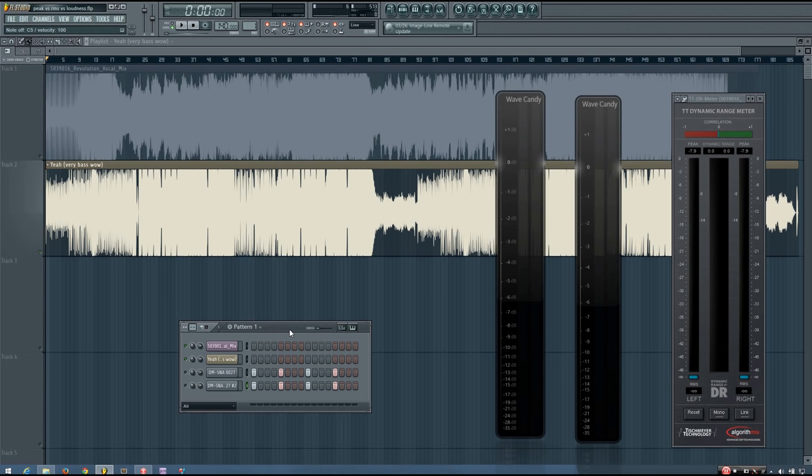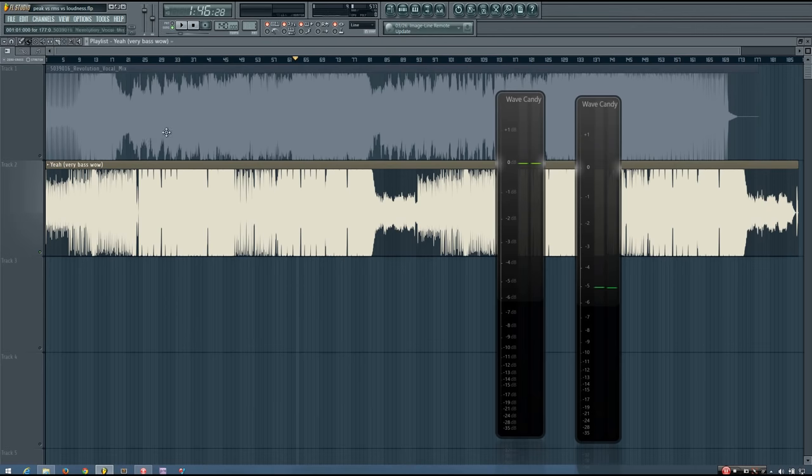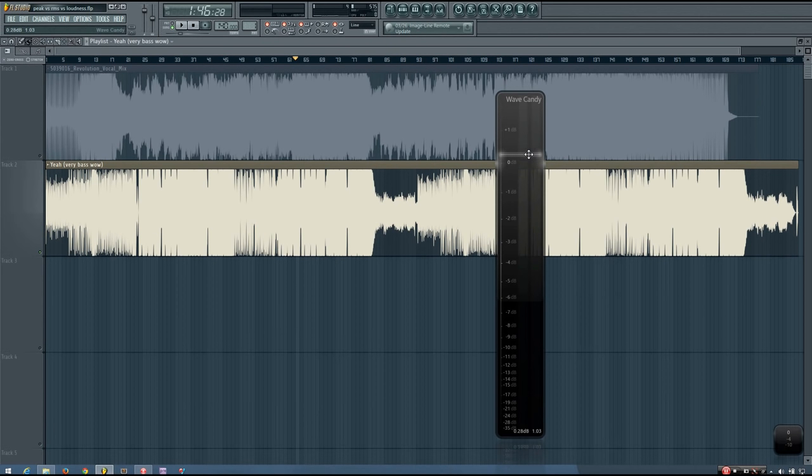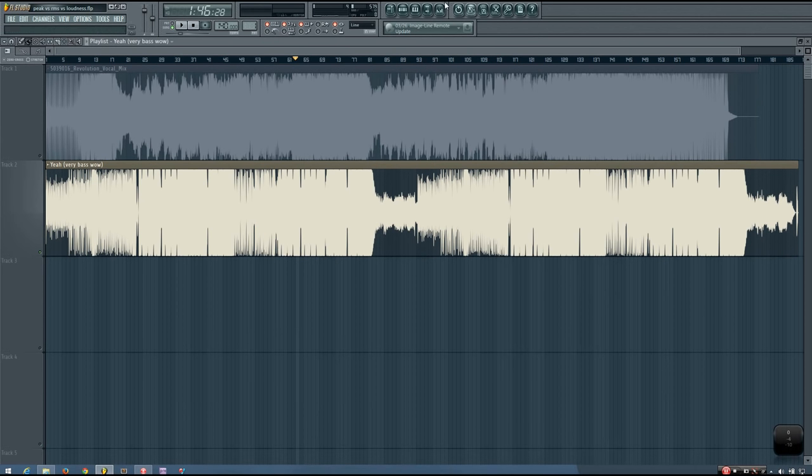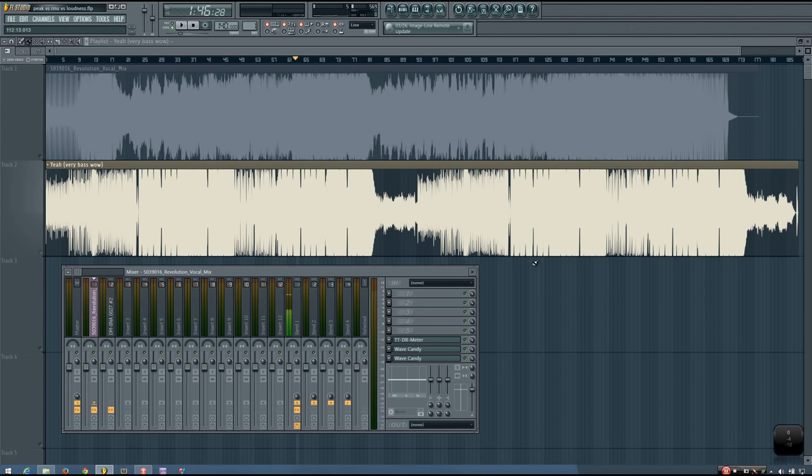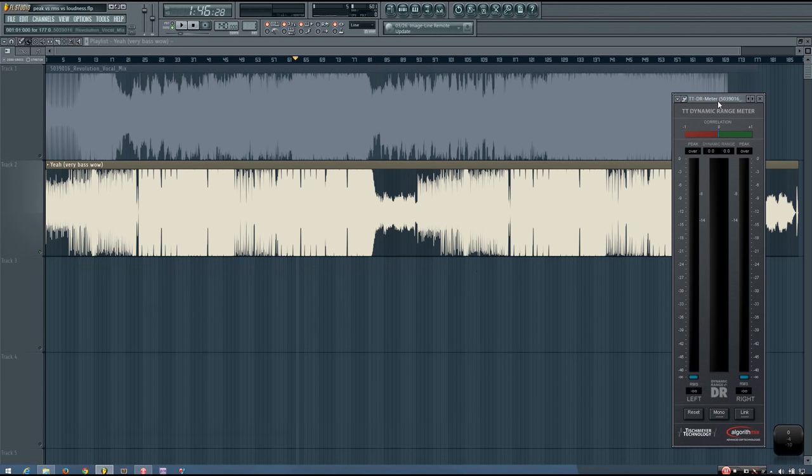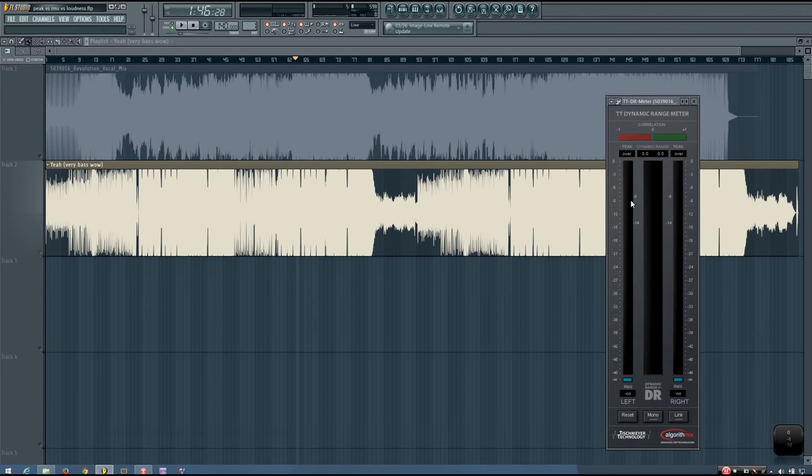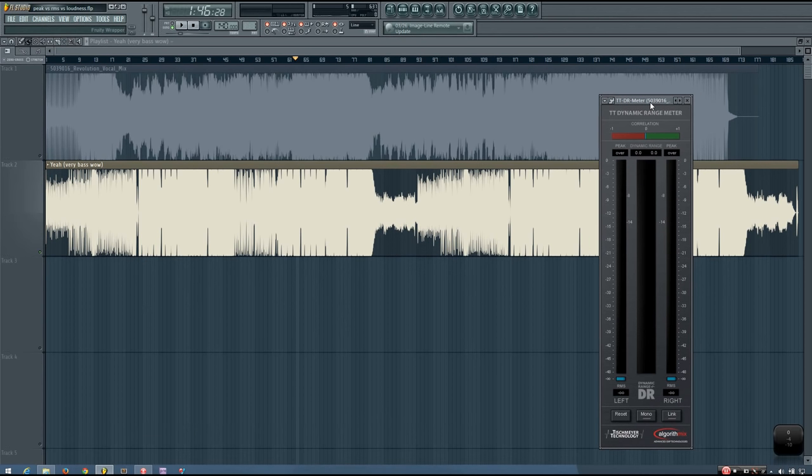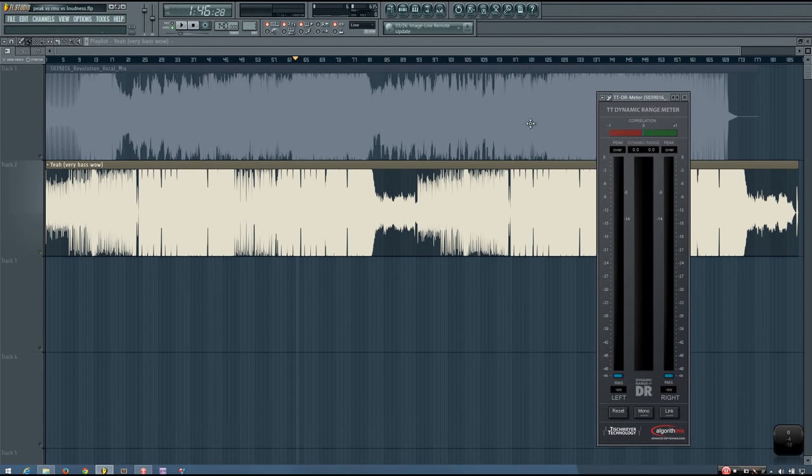But even RMS isn't perfect. So if you listen to these two tracks and look at this RMS meter here, the RMS is going to be on the inside, and it will also give you an RMS reading down here. You'll see that this track goes up to around between minus 2 and minus 3 for that RMS.